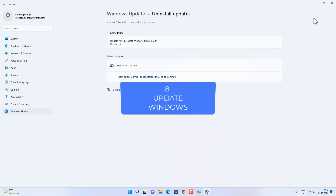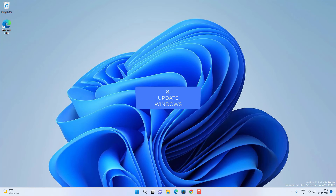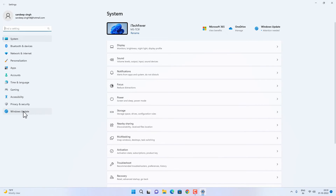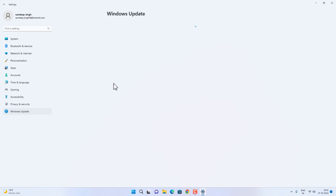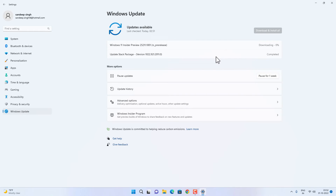If that doesn't fix it, try updating Windows 11 itself. Press Windows + I to open Settings and click on Windows Update. Check for available updates, and if new updates are available, download and install all of them. Restart your Windows 11 afterward and check if the taskbar is working. If not, follow the next method.